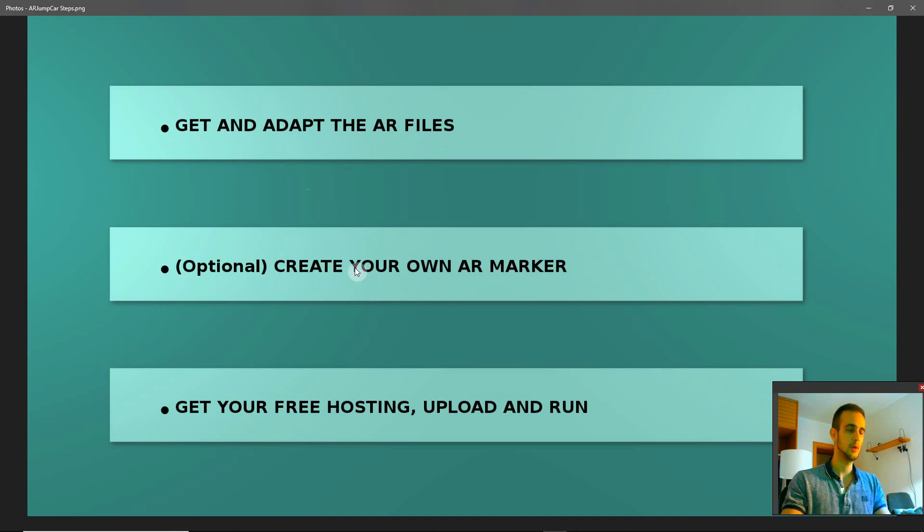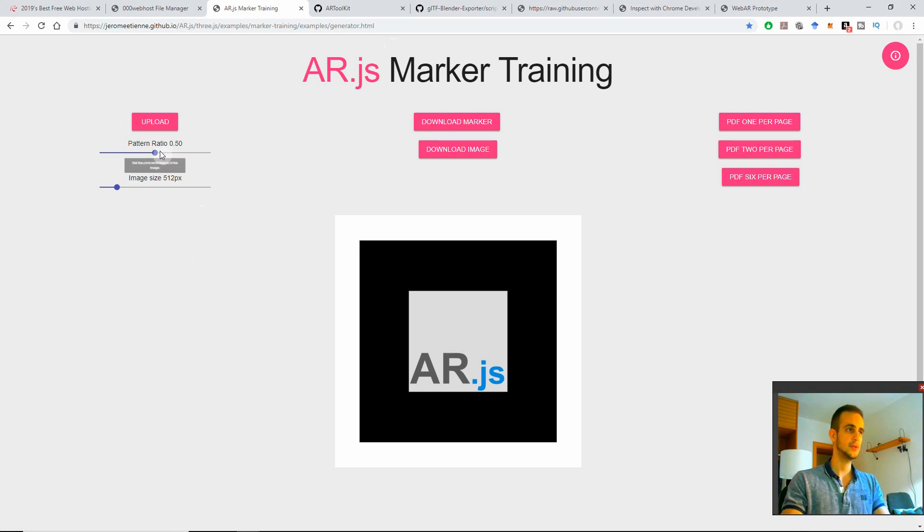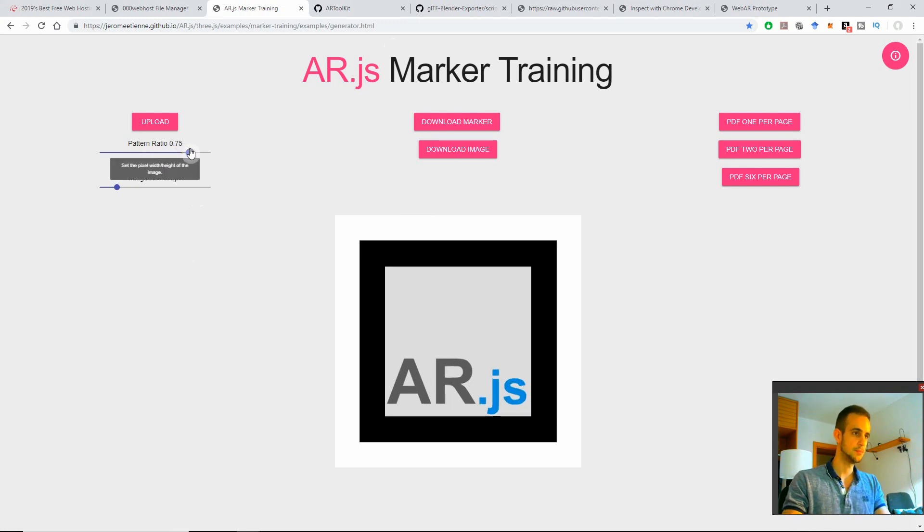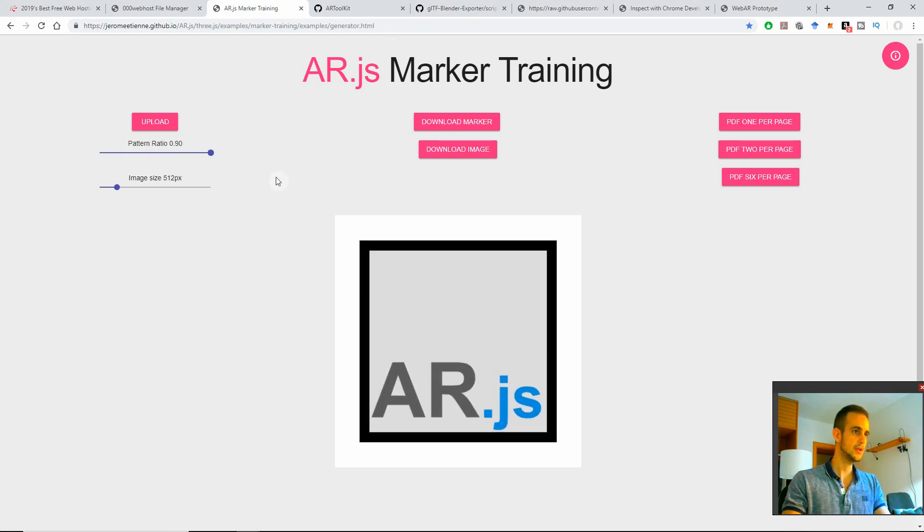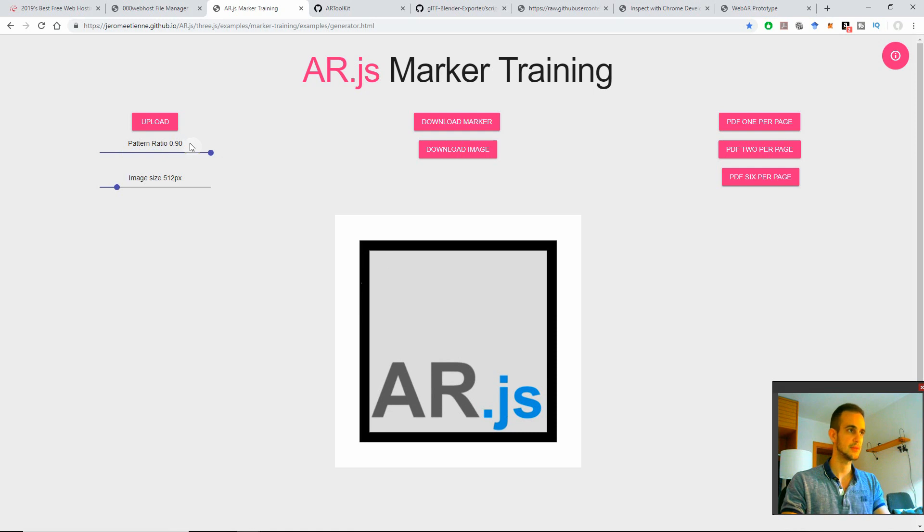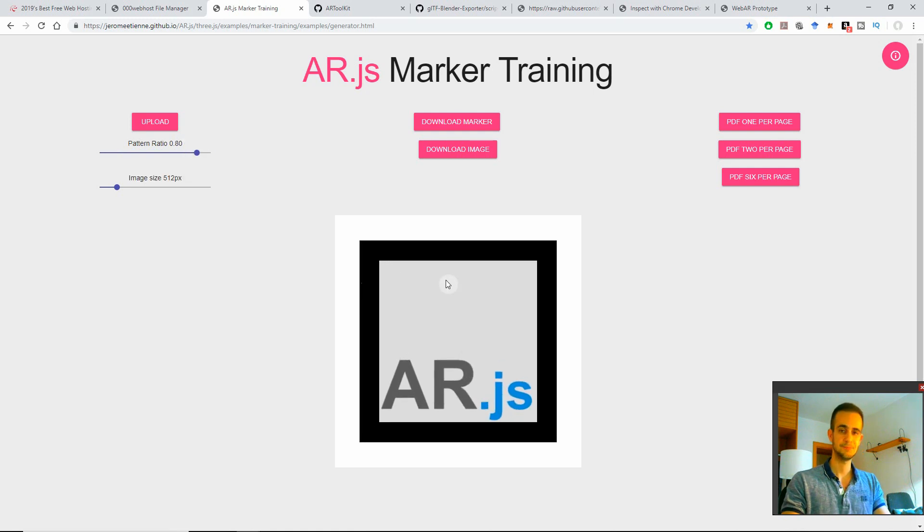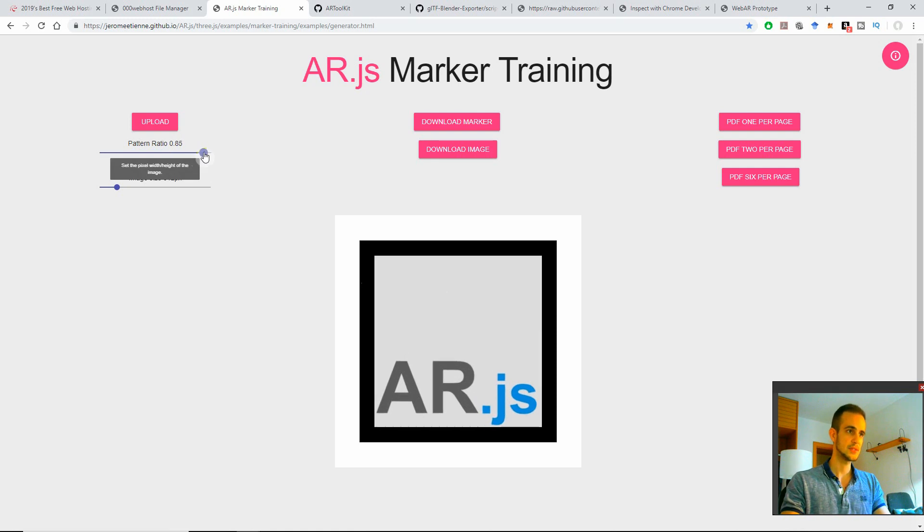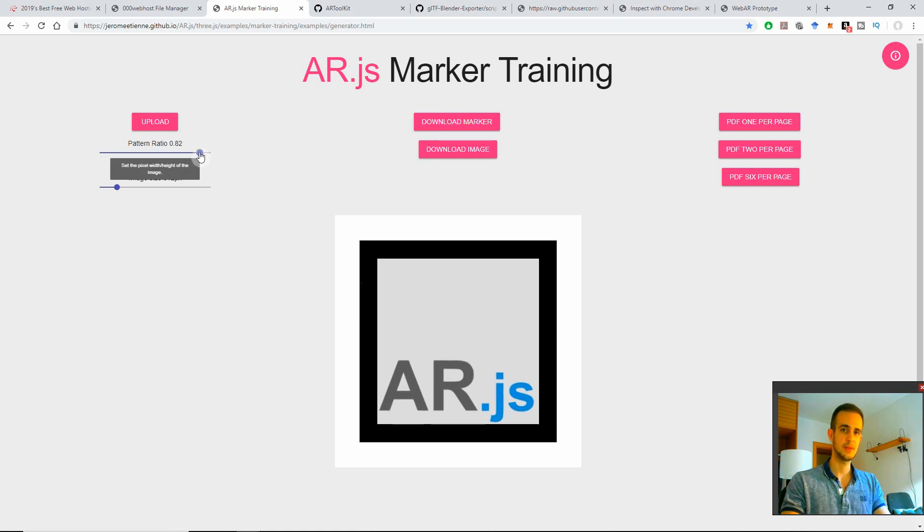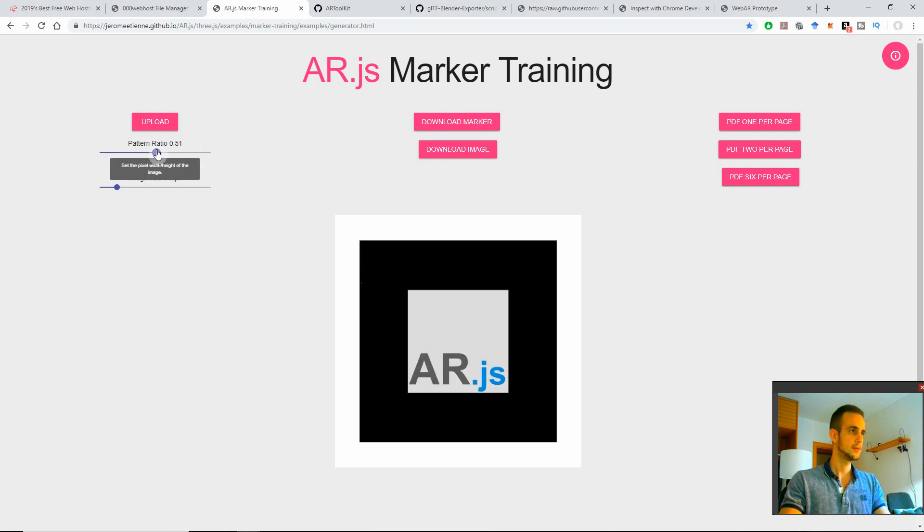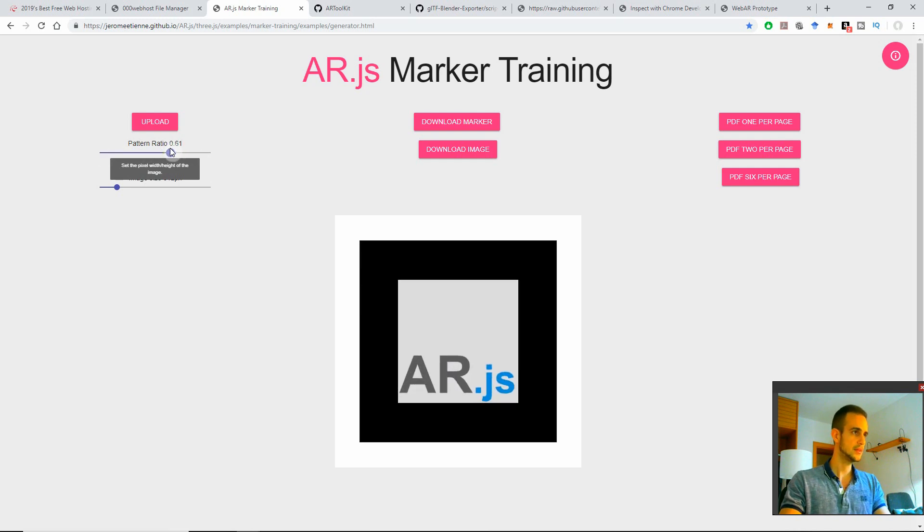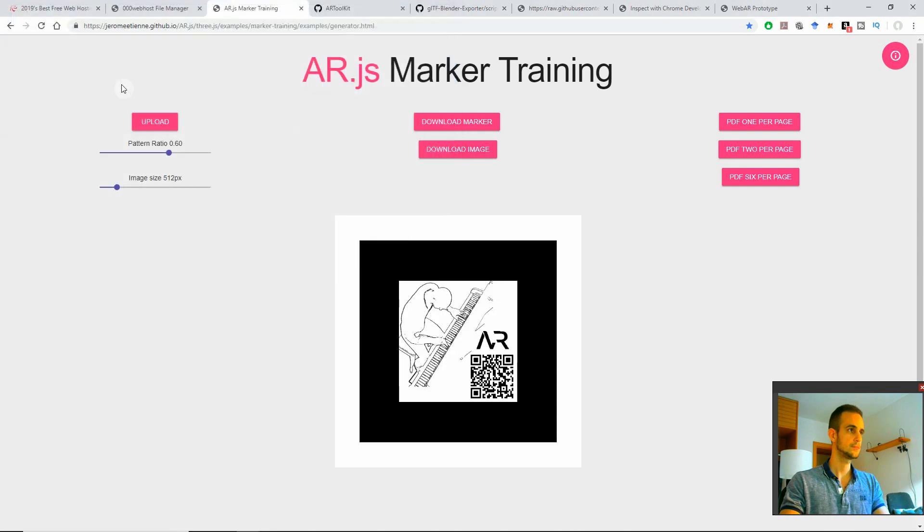Here we're going to create our own augmented reality marker. Come here and then this is very easy. Pattern ratio, this is the border size. You need to have at least some border. If it's like that it will be harder for the application to recognize the marker. I would recommend doing something maybe 0.8 is fine, but over this it might flicker a bit. So at least a little bit like that. Then we play with that, we choose 0.6 for instance and then we upload it.